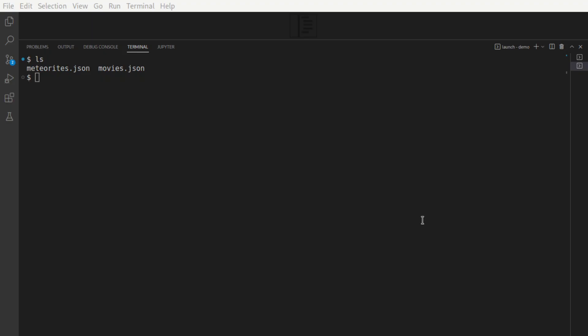Welcome to this demo. We'll be using the Linux environment and running Melee Search within a Docker container. Here is the content of the current directory. There are two JSON files that we're going to use as the data files.